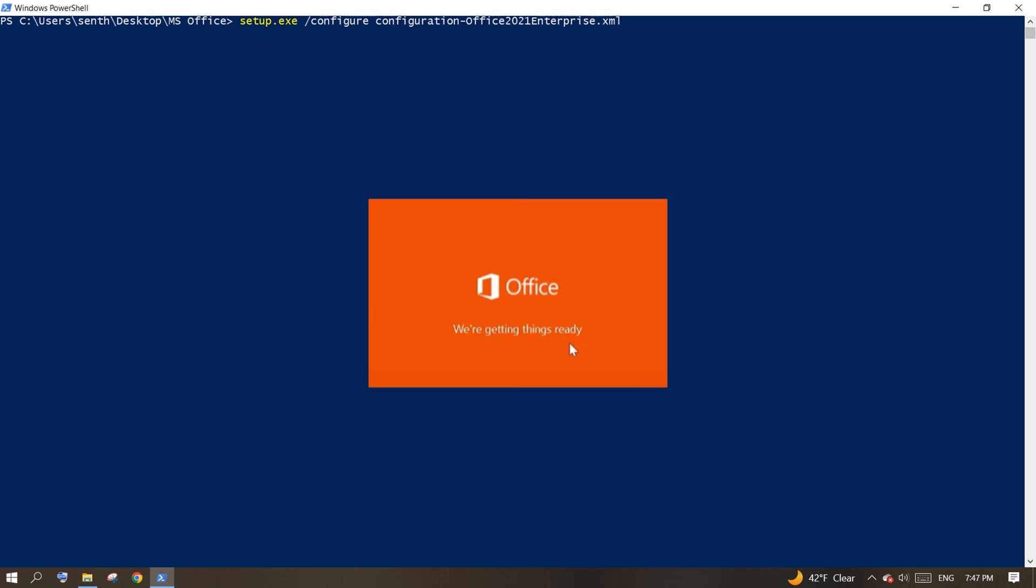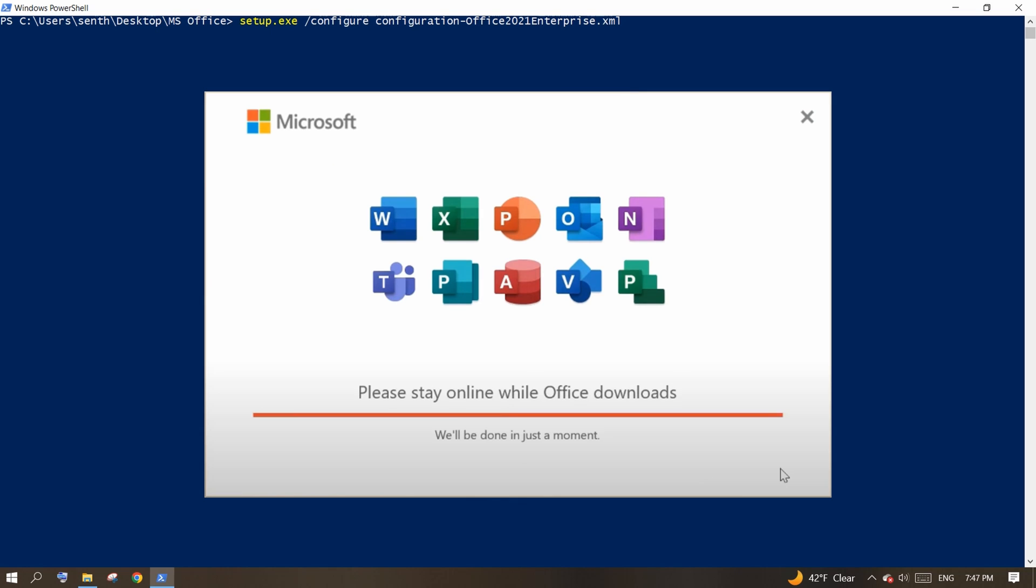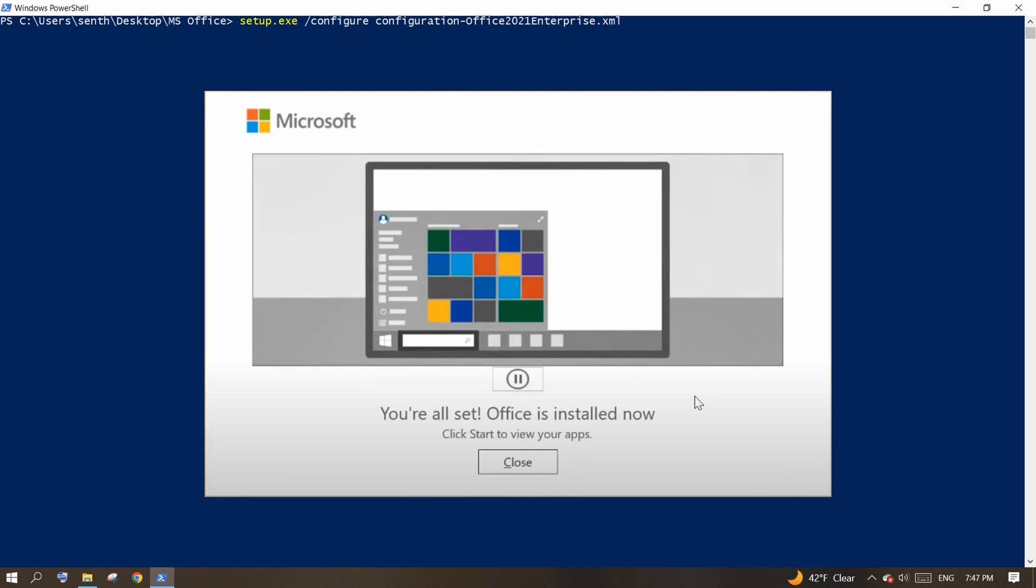The installation will start. When prompted, click Install 32-bit button and your MS Office is installed.